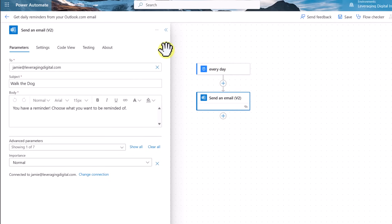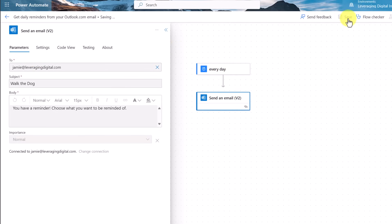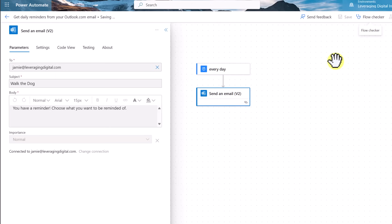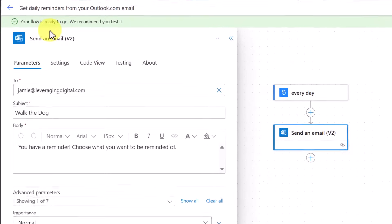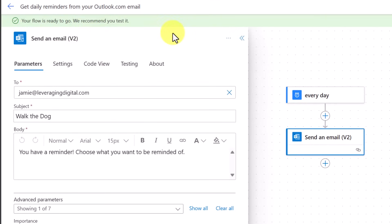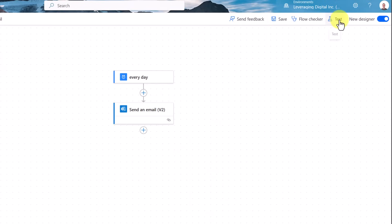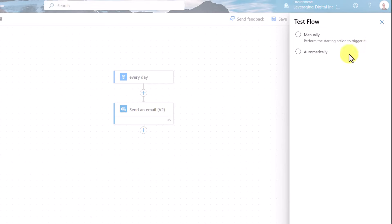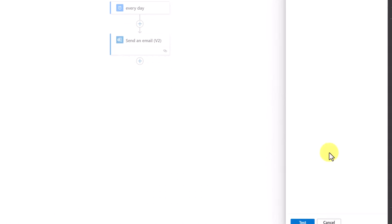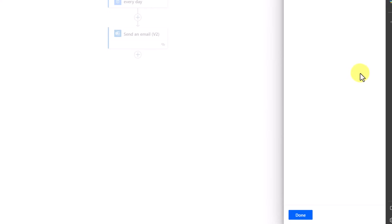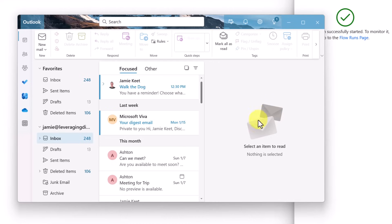Now that we have some information in this flow, I'm going to go up and hit Save. When I click Save, I'll be able to see if there are any problems with it. It says the flow is ready to go and recommends I test it. I'm going to go over to Test, pick manually, and at the very bottom hit Test. I'll click Run Flow. Let me grab my Outlook — and right here I have a reminder to walk the dog. The flow worked.